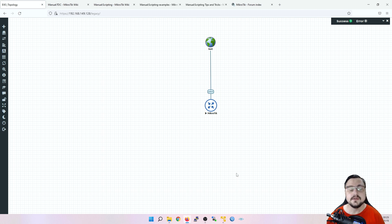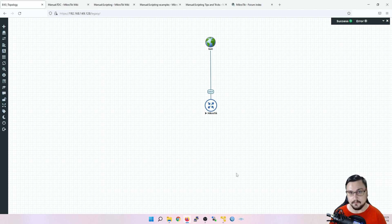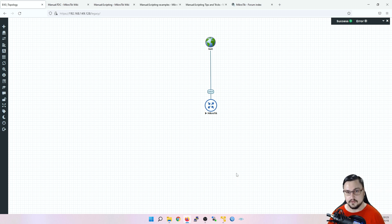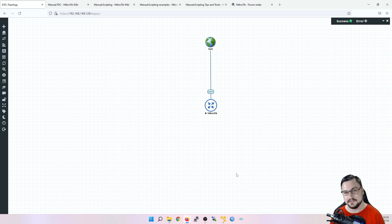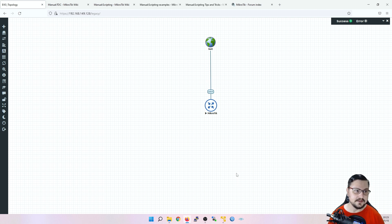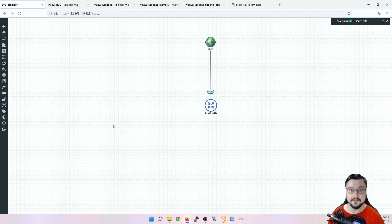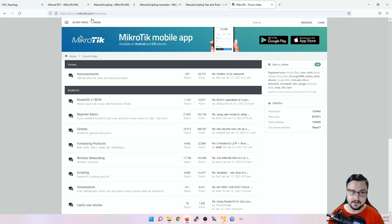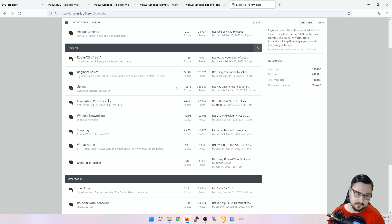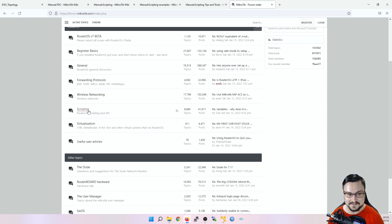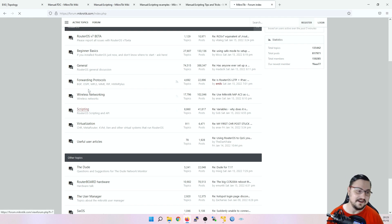So I just quickly want to show you some places that you can get more information for the scripts so that you can read up about it yourself and also just further your own knowledge. So places that I've been visiting quite frequently, firstly, the forums. The forums for MikroTik, go to forum.mikrotik.com, scroll down a bit, there's a scripting section.